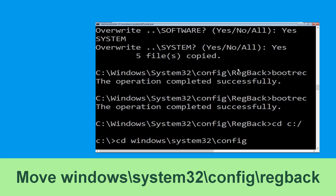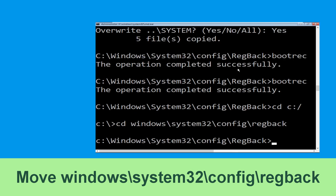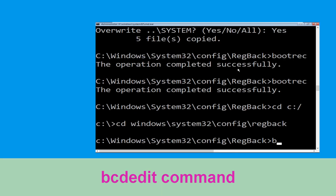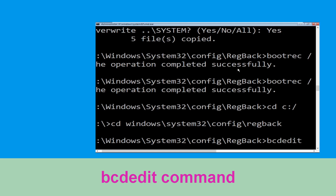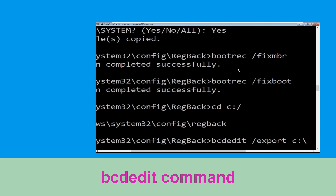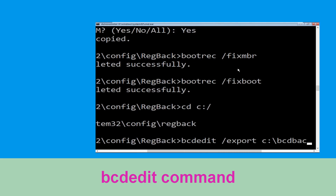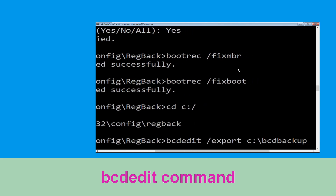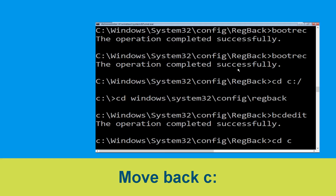Now execute this command: cd c:\ and hit Enter. Now execute this command: cd windows\system32\config\regback and hit Enter to execute this command.